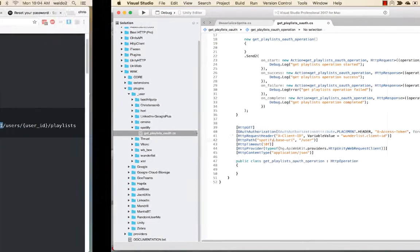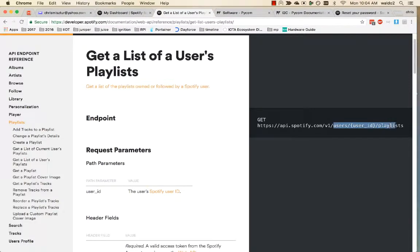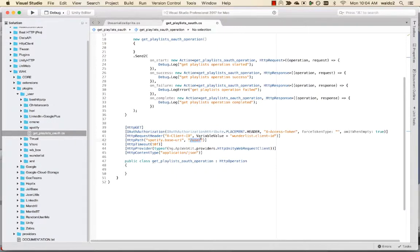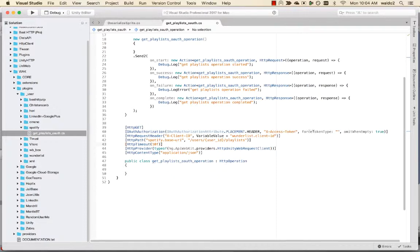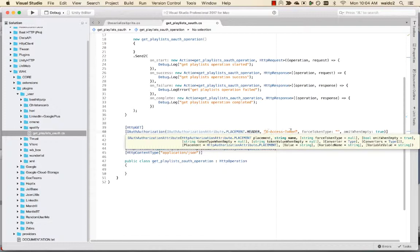We're going to users, user ID playlists. The OAuth is going to go in the header.